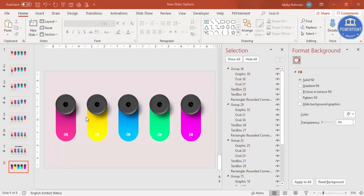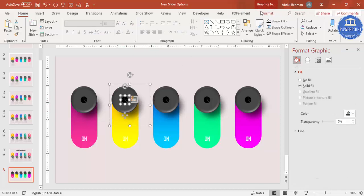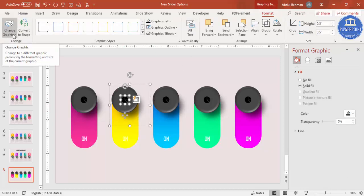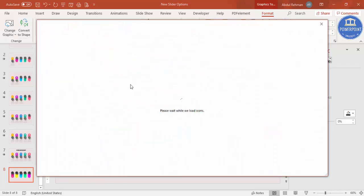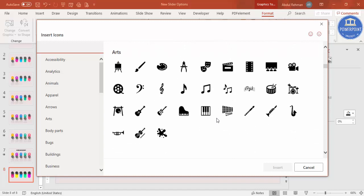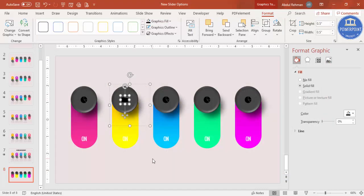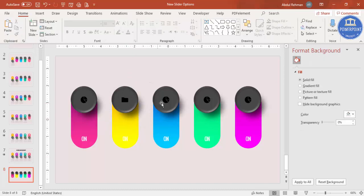Close the Selection Pane. You can also change the icons: select the icon, go to Format > Change Graphic > From Icons, and choose any icon of your choice. The icon is replaced instantly. Once all icons and colors are updated, the first slide is complete.